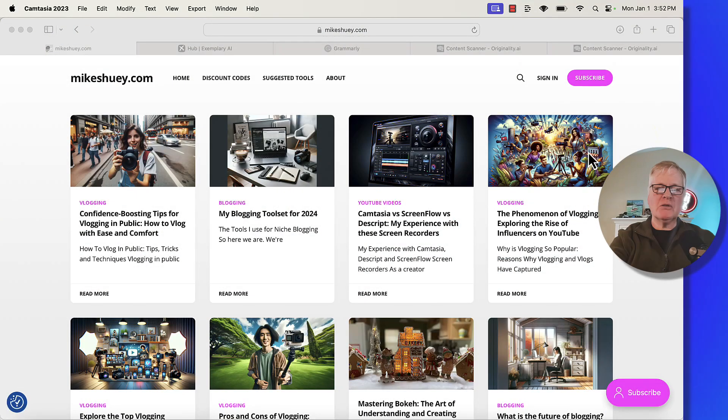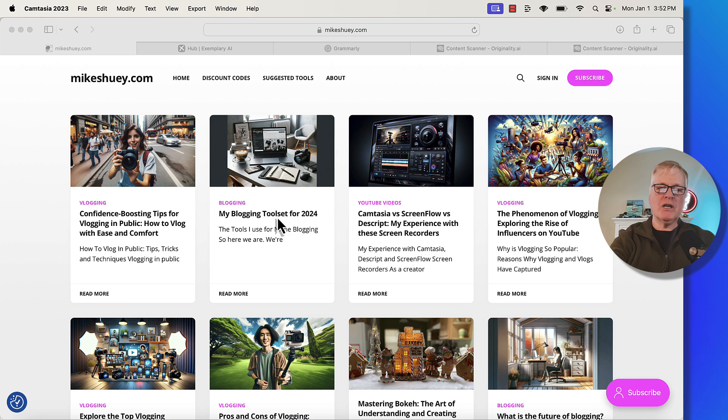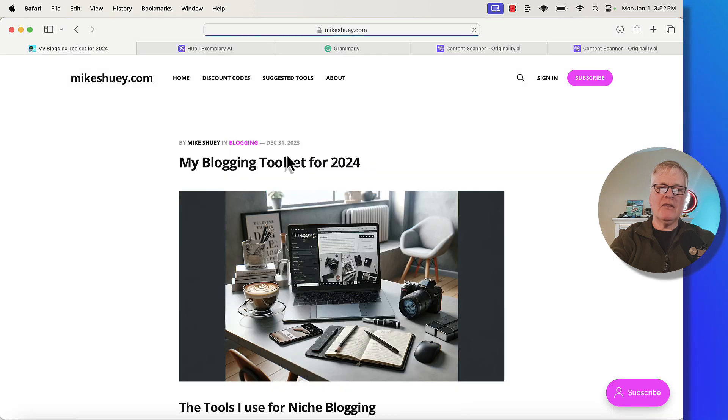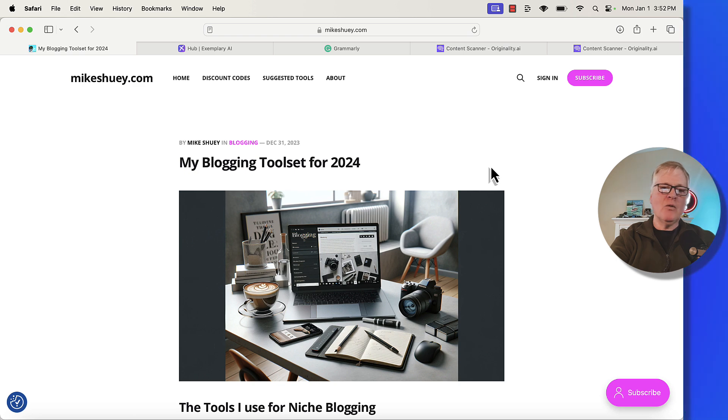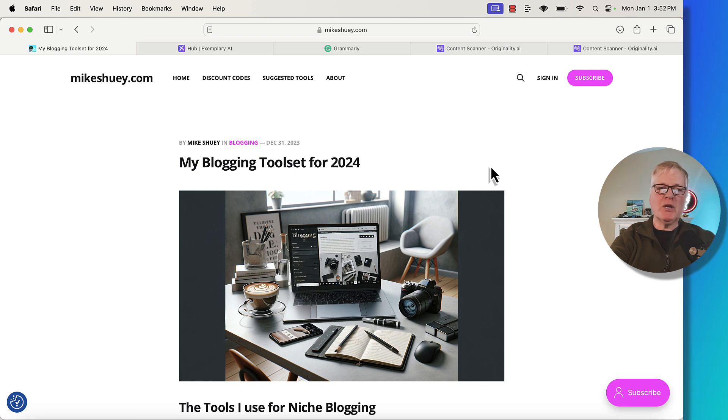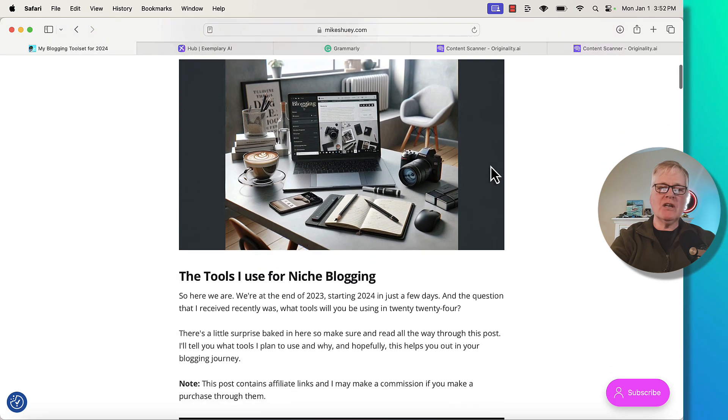What I wanted to show you today is something that I ran into when I was creating an article for my website on MikeShuey.com. Specifically, I created this article. It's called My Blogging Toolset for 2024. This article is based on a video that I recently did for my YouTube channel. A lot of times I like to repurpose content from YouTube and put it on my website. So this is the article.